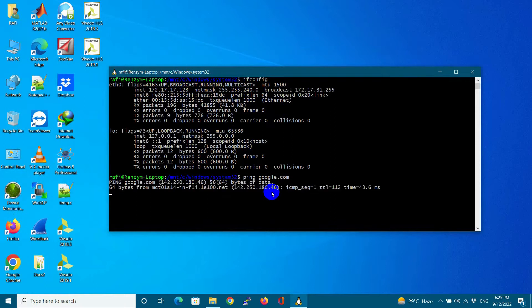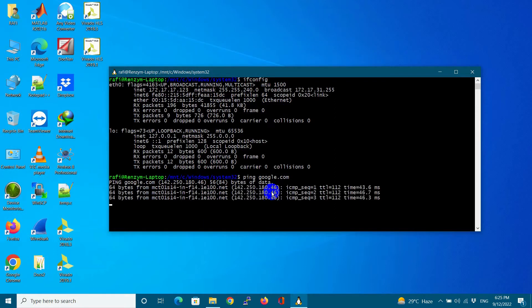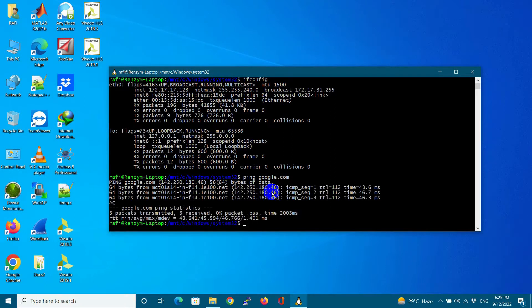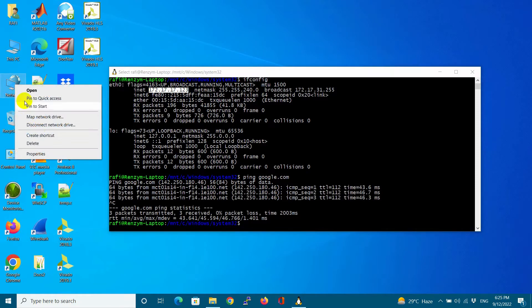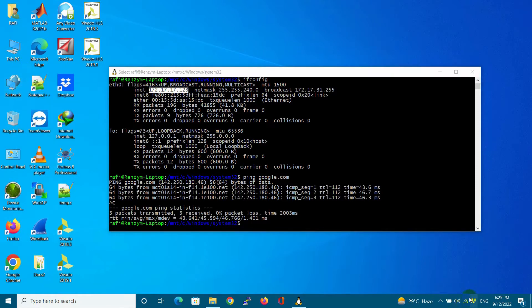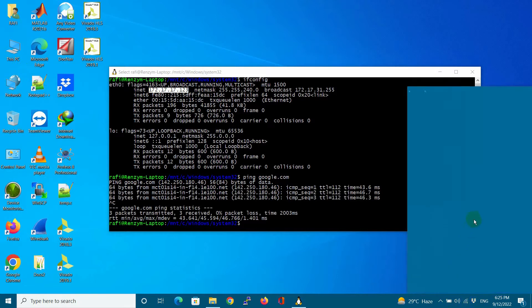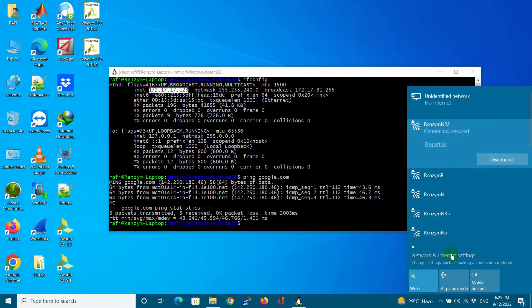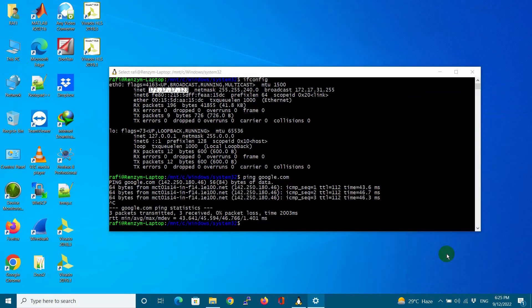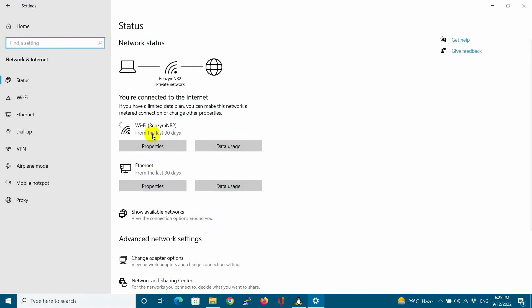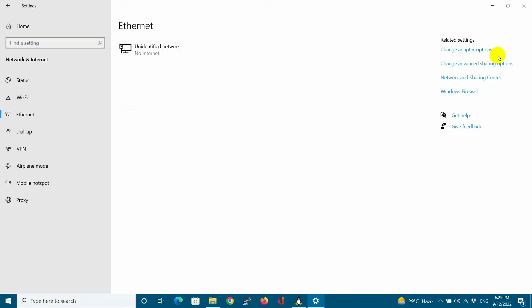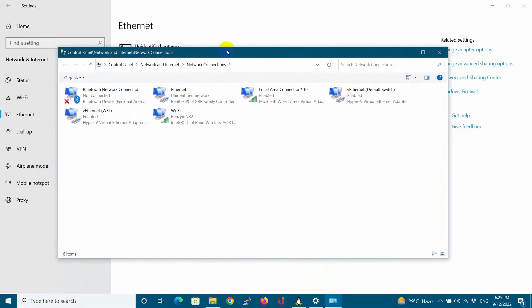I am able to ping Google.com. Let me first show you how this WSL accesses the internet and what is the network adapter behind it. Basically, it uses virtual Ethernet WSL, Hyper-V Manager Adapter.